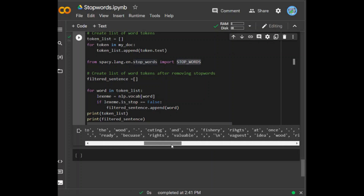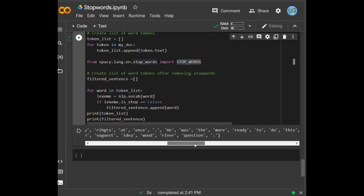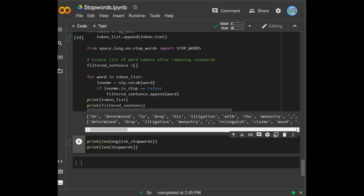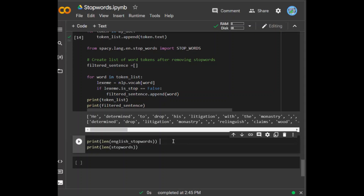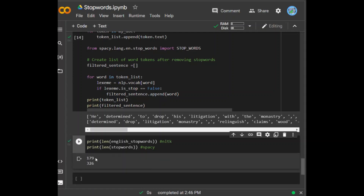To compare: NLTK offers 179 stop words while spaCy offers 326 stop words. That means spaCy has more stop words in its list compared to NLTK. So that was all about stop words and how to remove them using the NLTK and spaCy libraries. Hope you enjoyed the video, thank you.